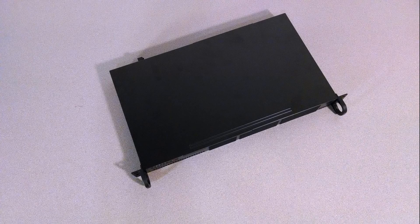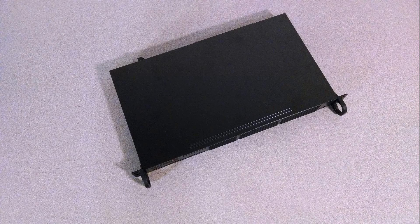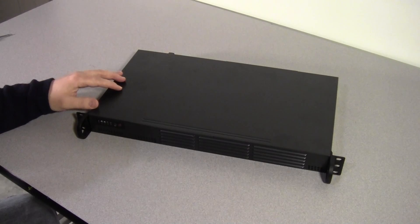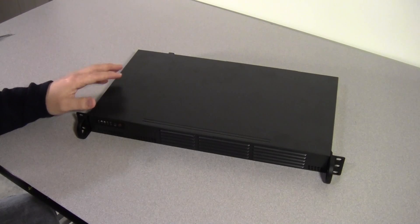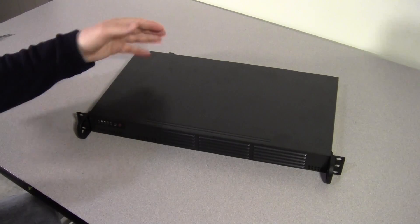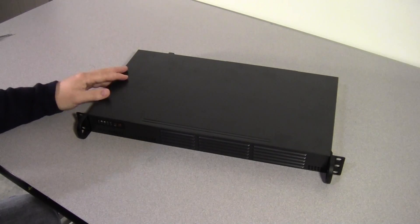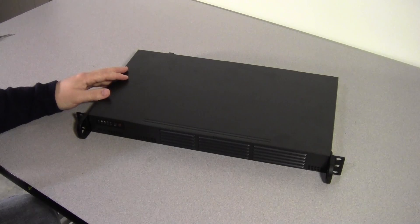This particular one is model number CSE-504-203B. A lot of these cases vary slightly depending on what motherboard you're going to put in there, and we'll talk about that later.